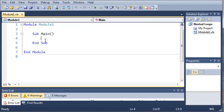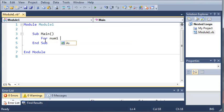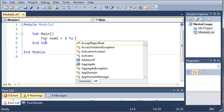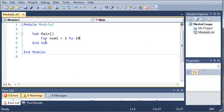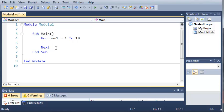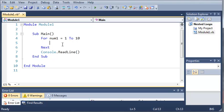So let's go ahead and create a for loop. For num1 equals 1 to 10, then go ahead and do the code that is inside of this for loop. So let's come down here and after our next we'll go ahead and add console.readline.